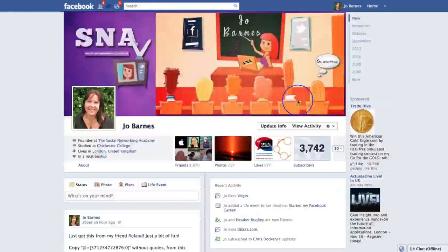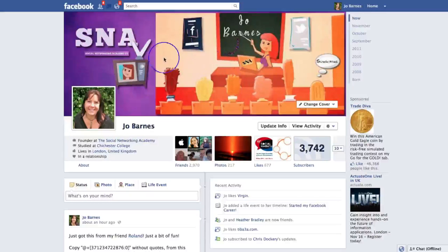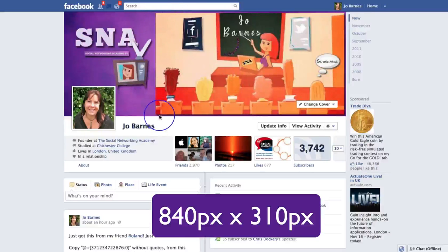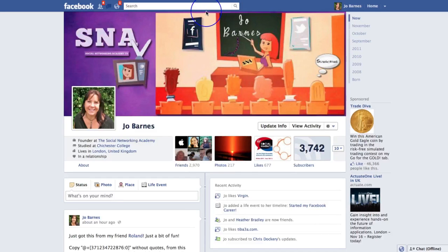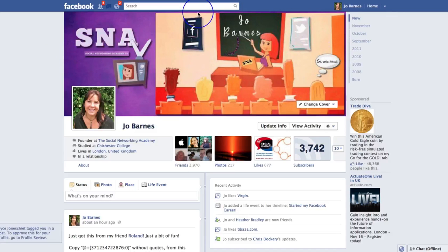We're going to start here with our big cover photo. Now the optimum size for your cover photo is around 840 pixels wide by 310 pixels deep. It could be 850 pixels wide by 320 pixels deep or even 835 pixels wide by 305 pixels — it's around that. The optimum size really is 840 pixels across by 310 pixels deep.